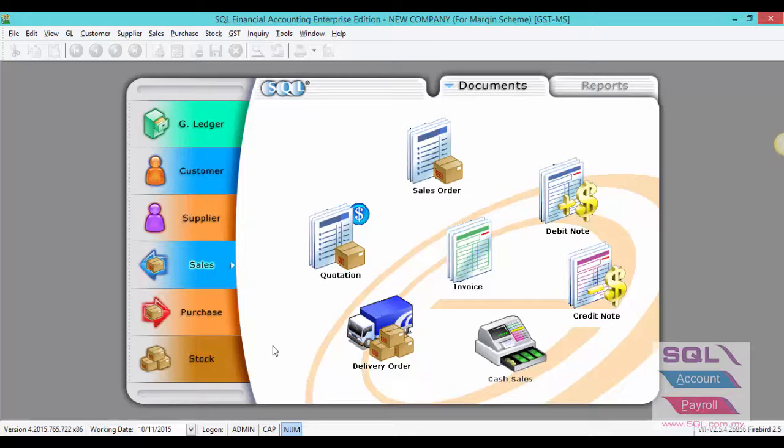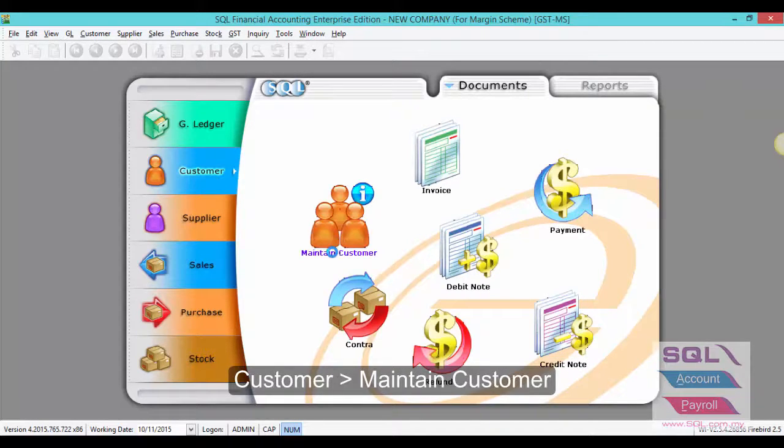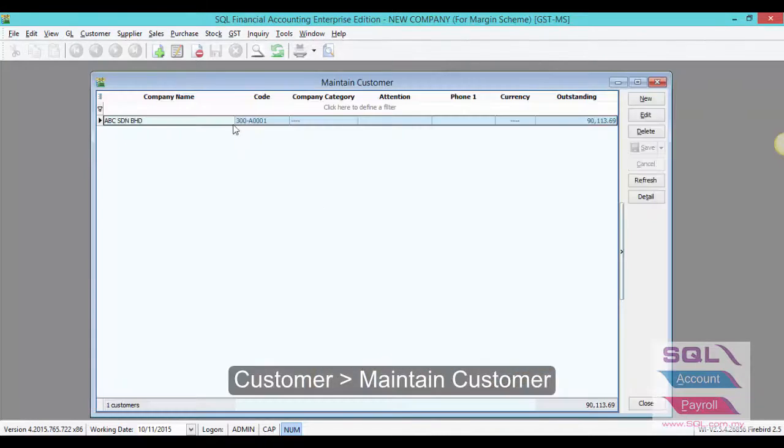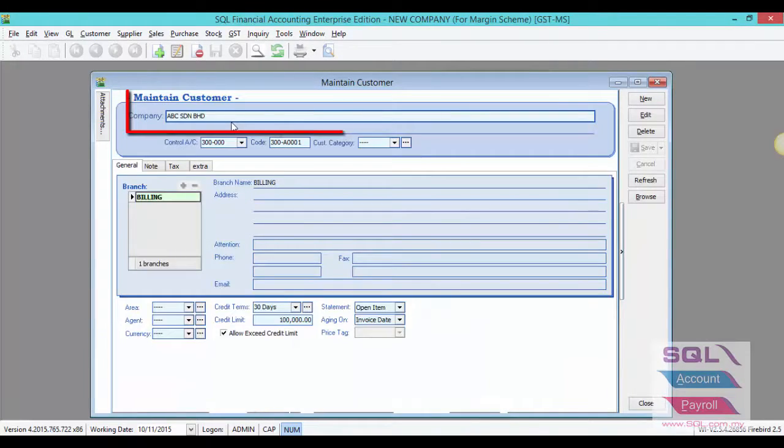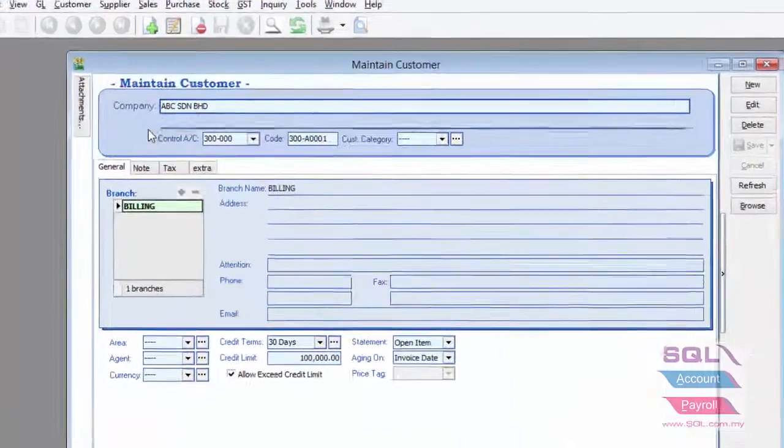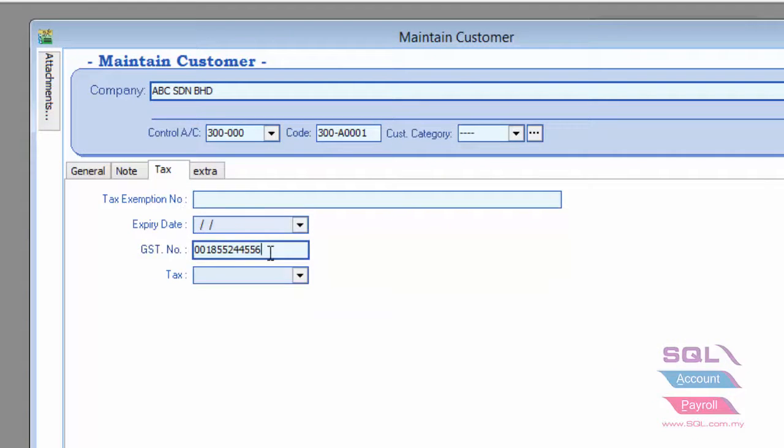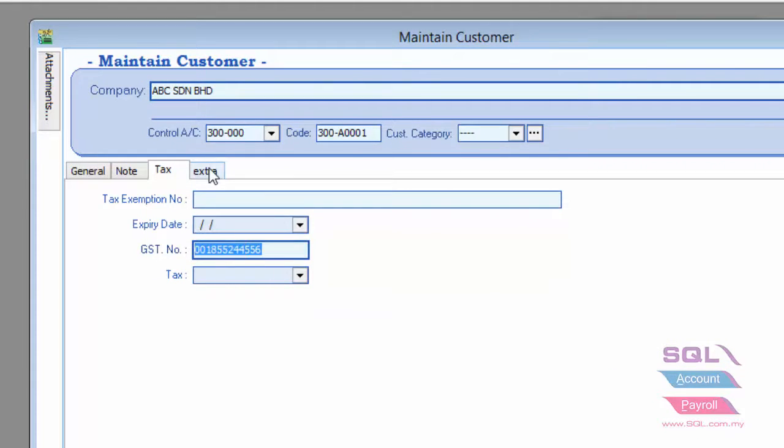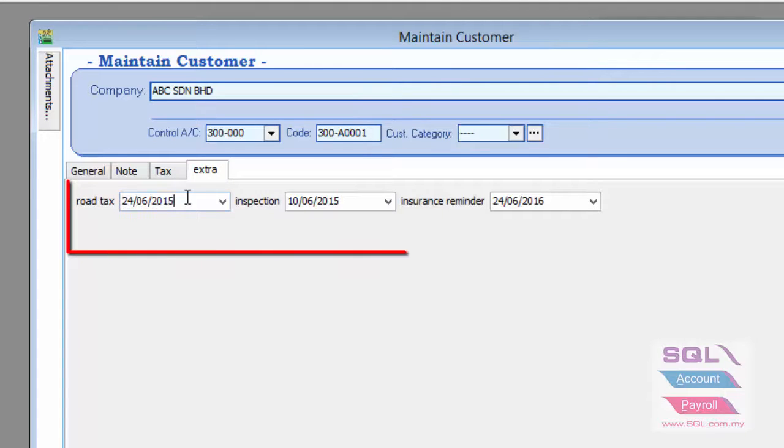maintain stock item and maintain project. Create your customer code as usual. You can enter a company name or a person name. Go to text column to enter the GST number.